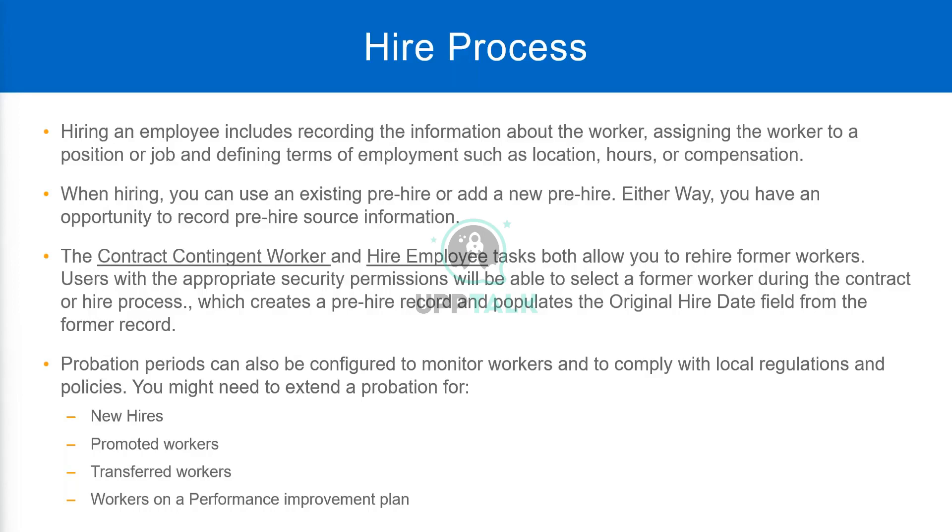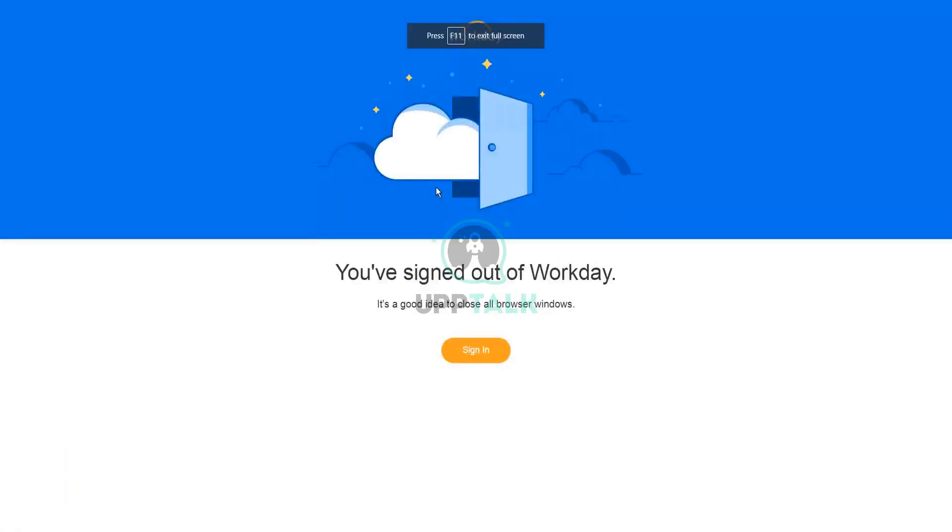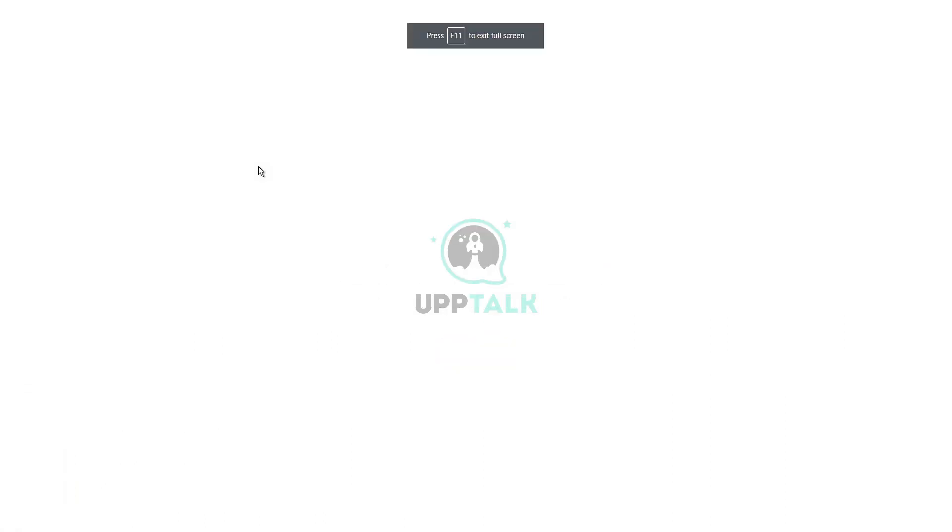So then let's go back to this slide. So when hiring, you can use an existing pre-hire or add a new pre-hire. Either way, you have an opportunity to record the pre-hire source information.